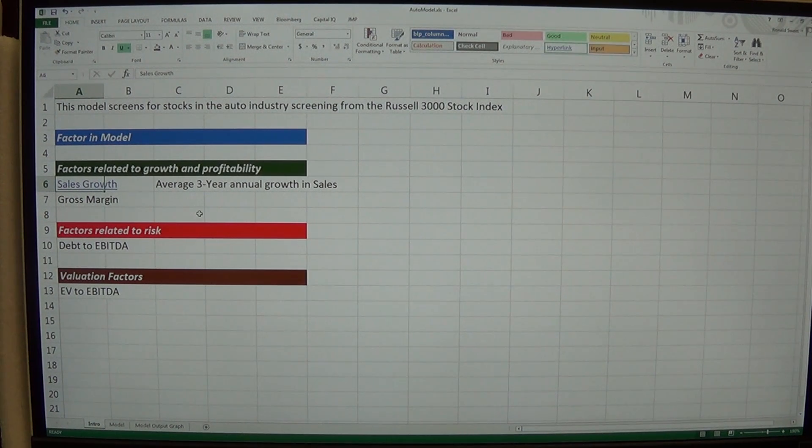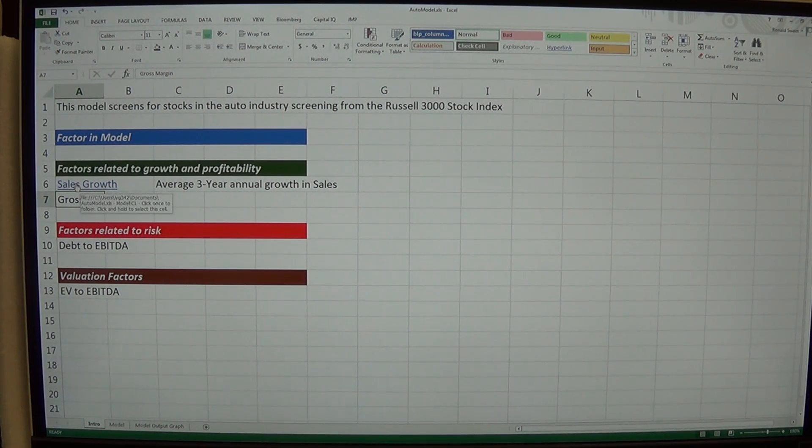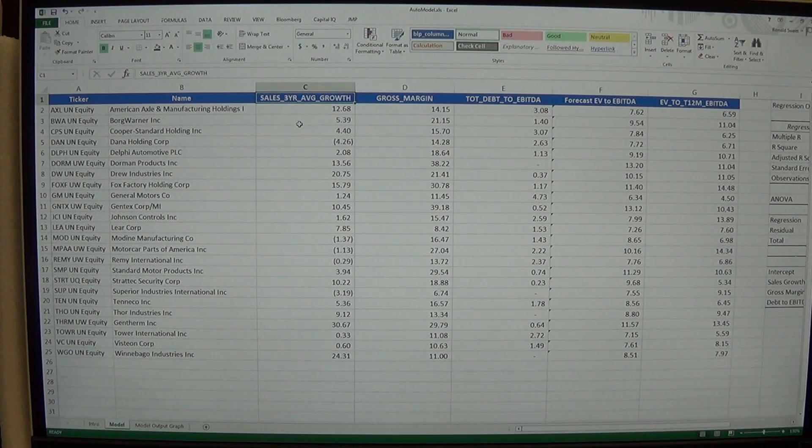And when we do that, you'll notice that it highlights it almost like you're on the internet. And it links it. And so when you click on that, sales growth, it goes to that column.